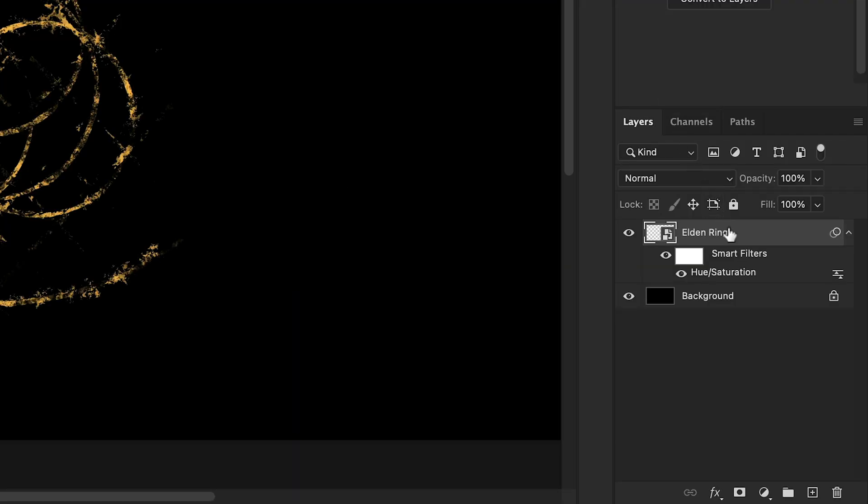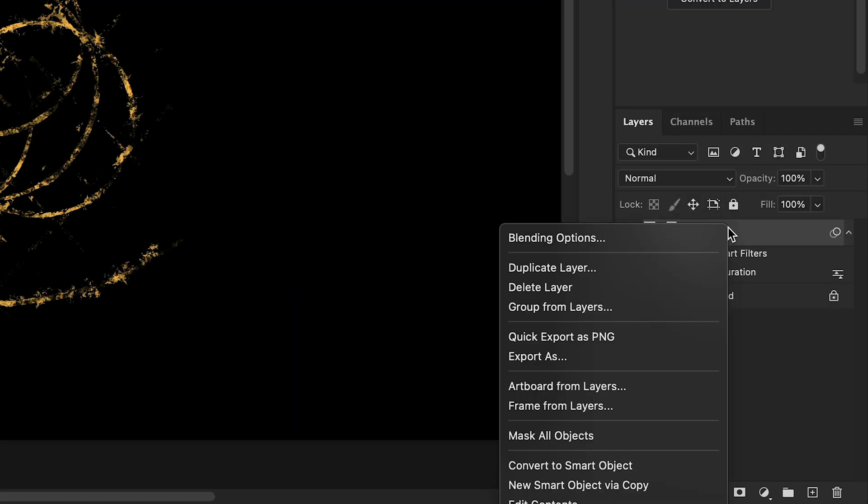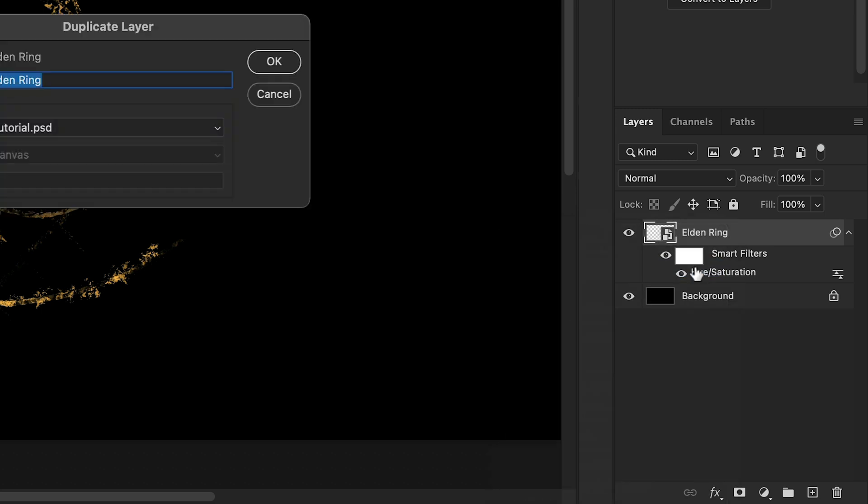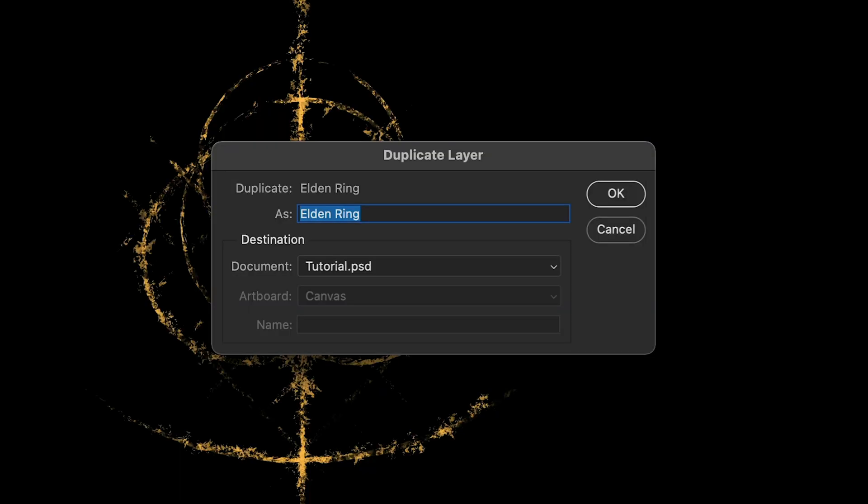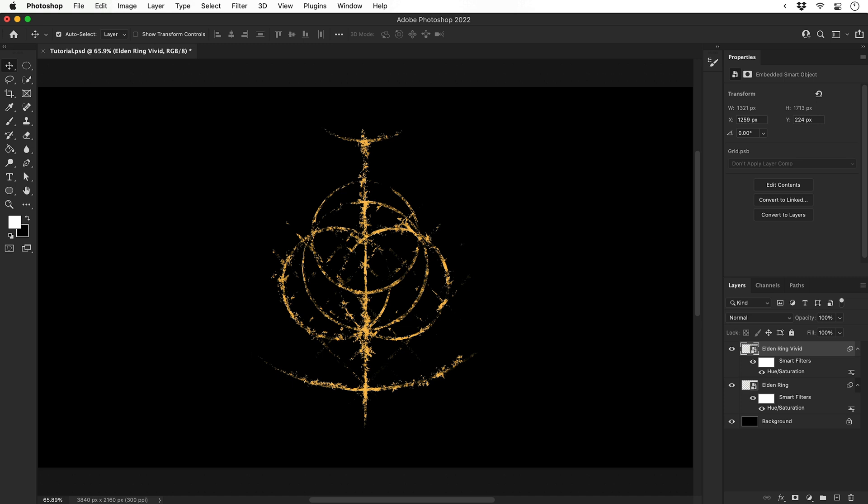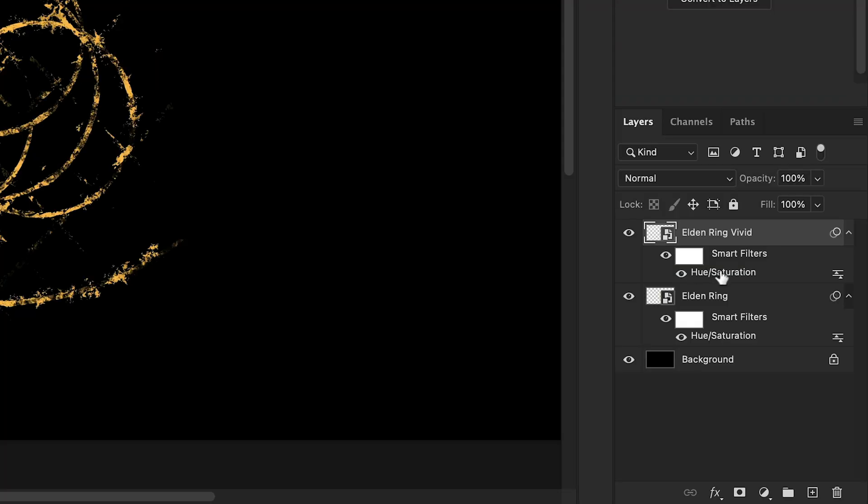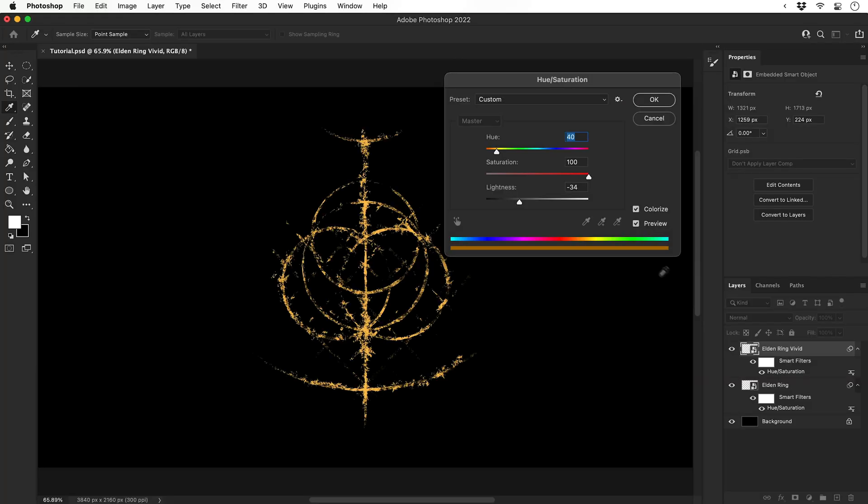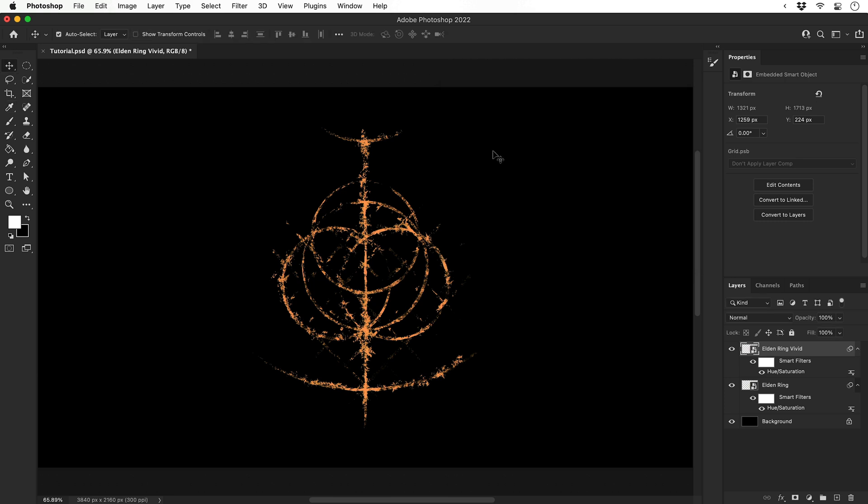Next let's right click the layer, select Duplicate Layer and give this a name. I'm going to call this Vivid. Change the blending mode for this new layer to Vivid Light, as you can see I forgot. Double click Hue and Saturation and adjust the color, make it a bit more red. Duplicate again.